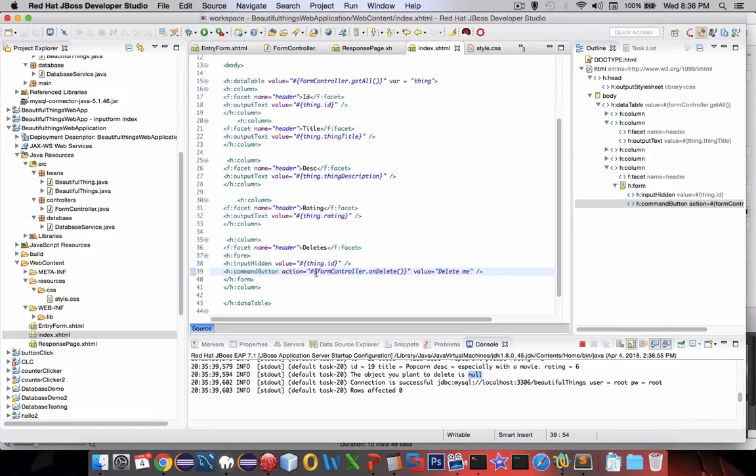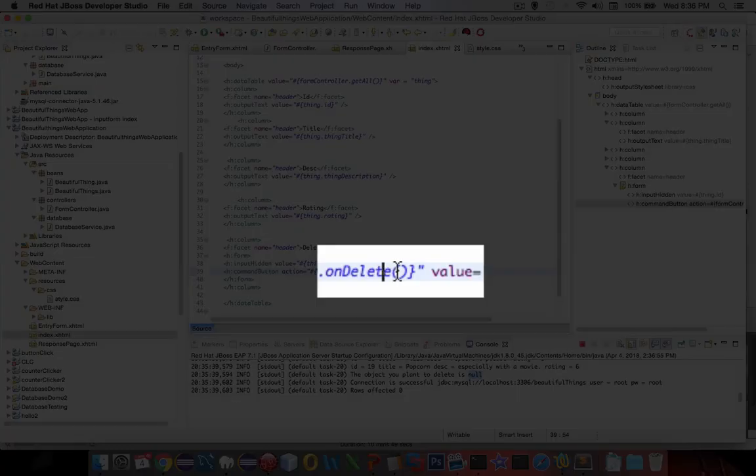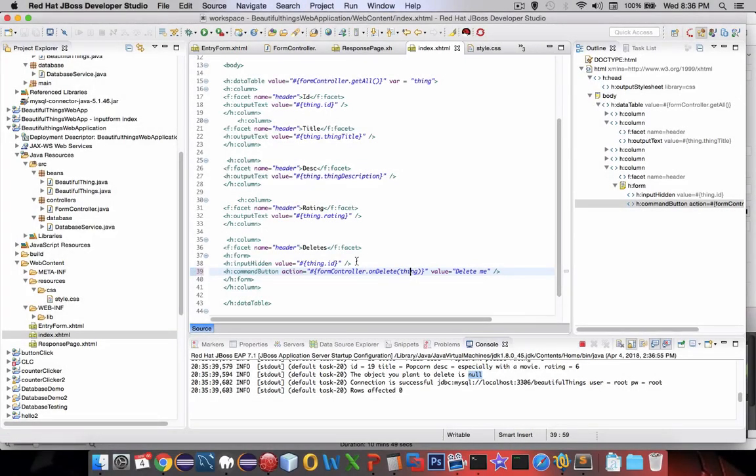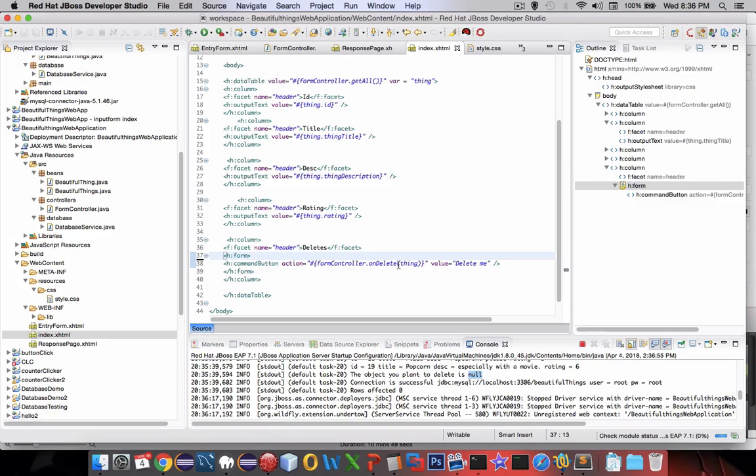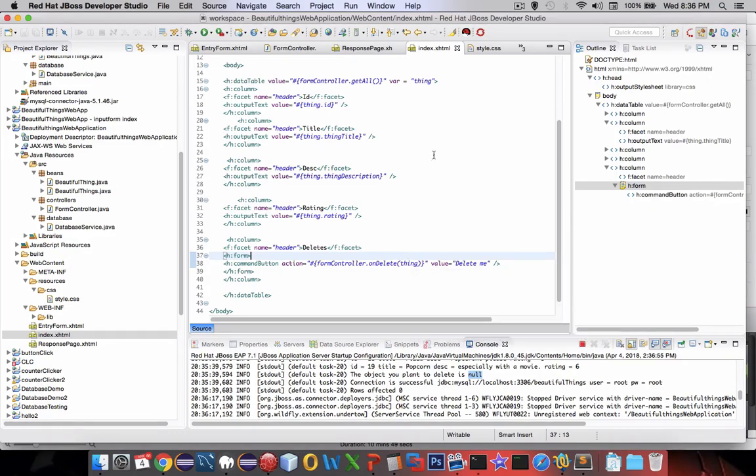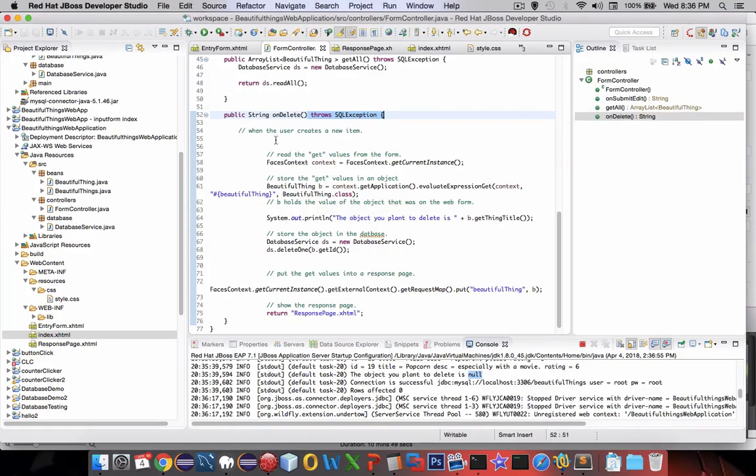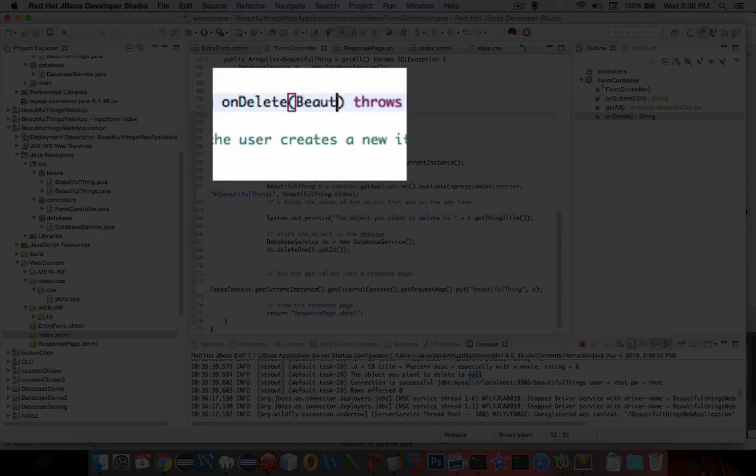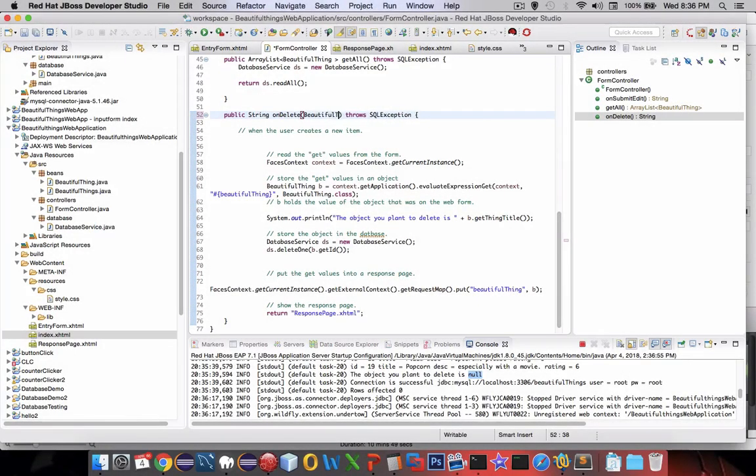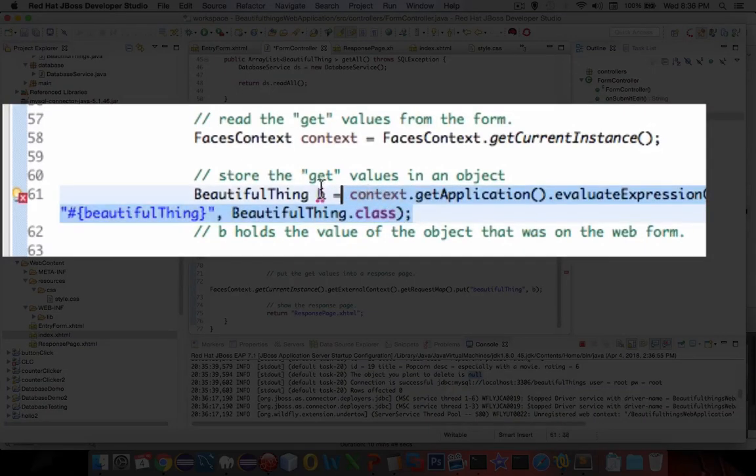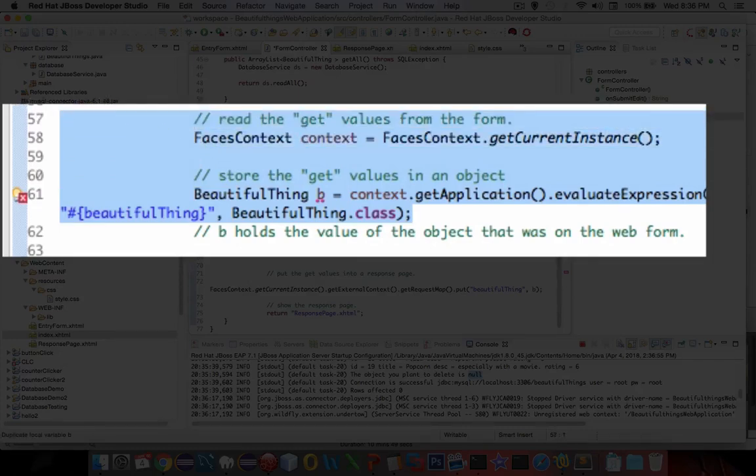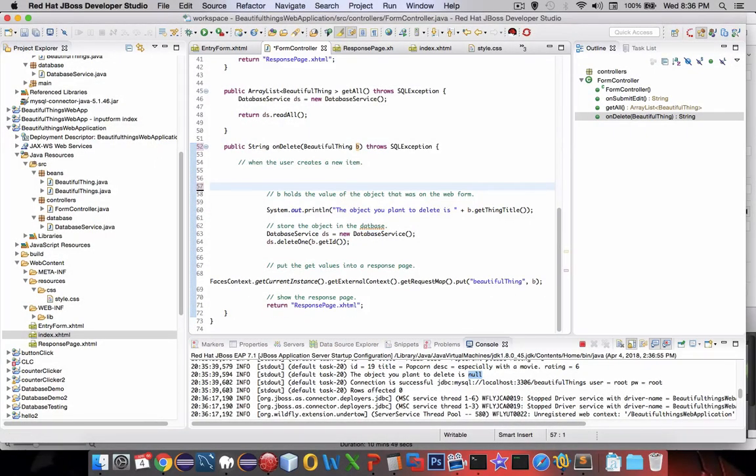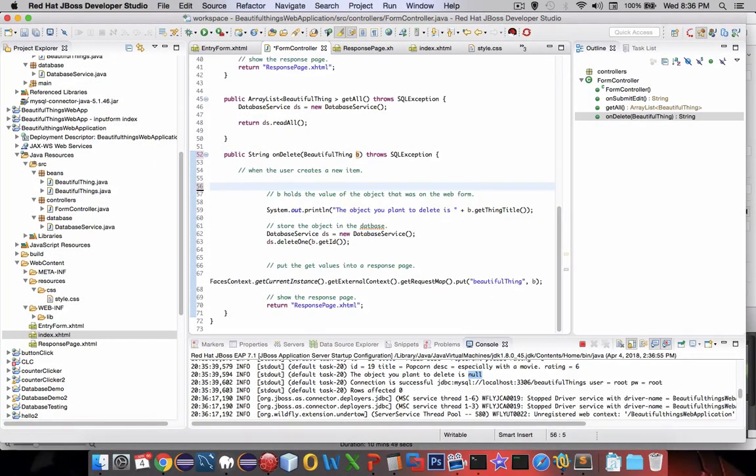Instead of using just a blank here we can send in a value. We can send the current thing that is in our row. If we send a thing object which is the current row to our form controller it's going to be expecting an object here. We'll call it b and right away it says you're trying to fetch this from the get values but we don't need that anymore, we're sending the object as a parameter.